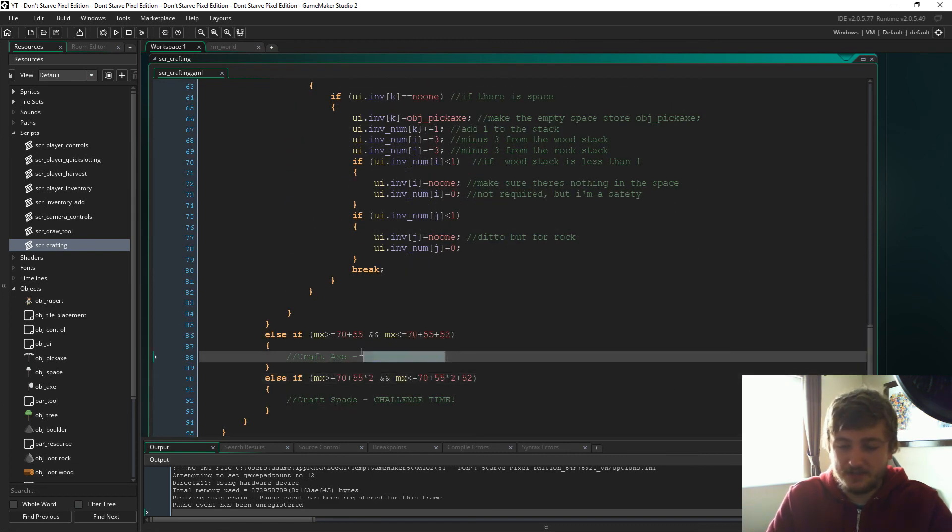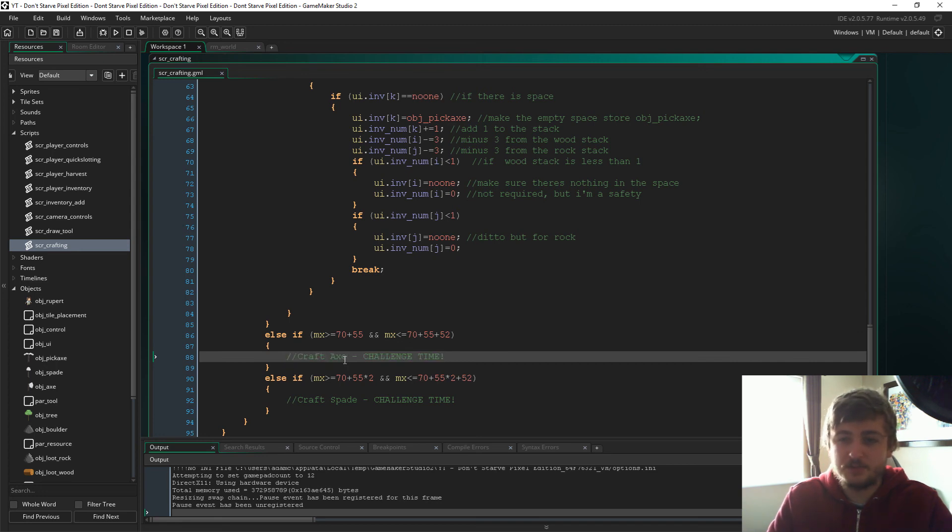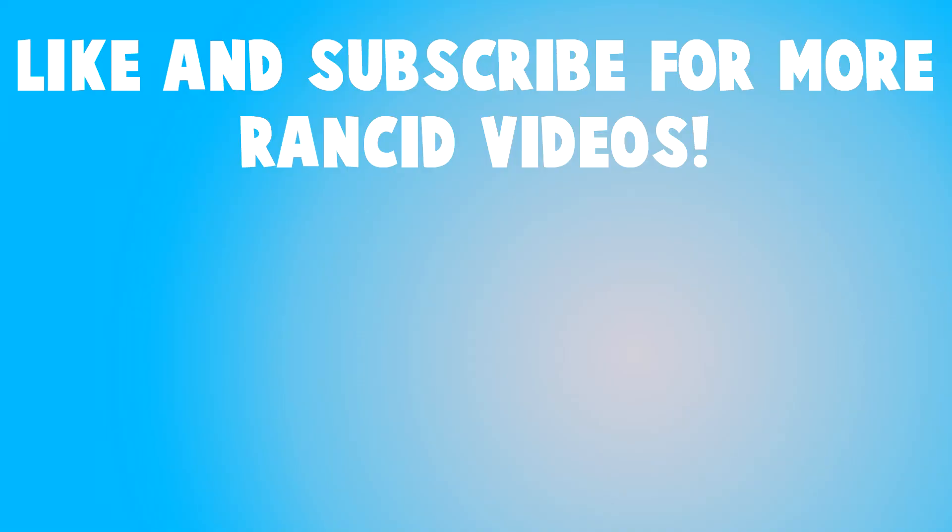So yeah, thank you very much for watching guys and I will see you next time. Hey guys, Lost here. Give the video a thumbs up if you liked it, subscribe if you're new and want more content like this, and please give me your thoughts down below in the comments. Catch you guys later.